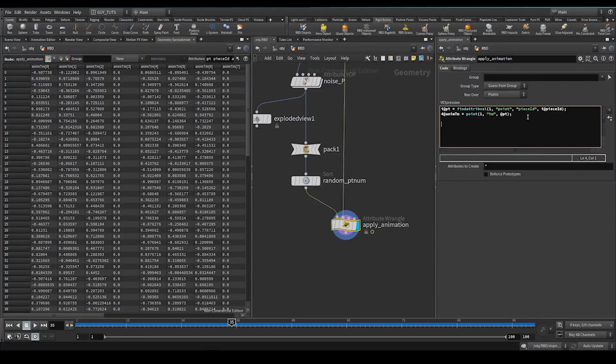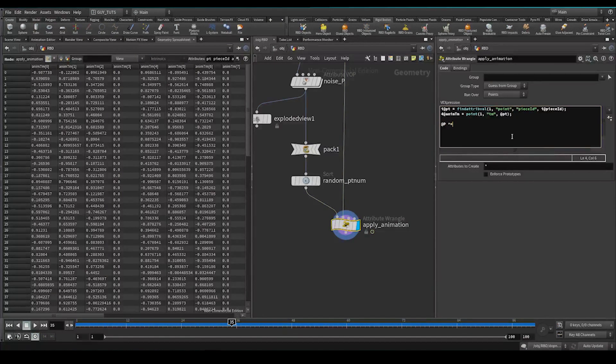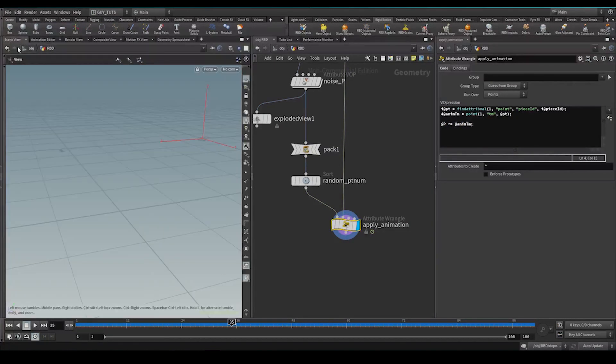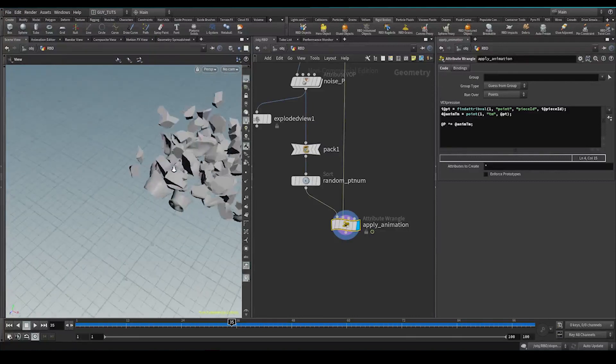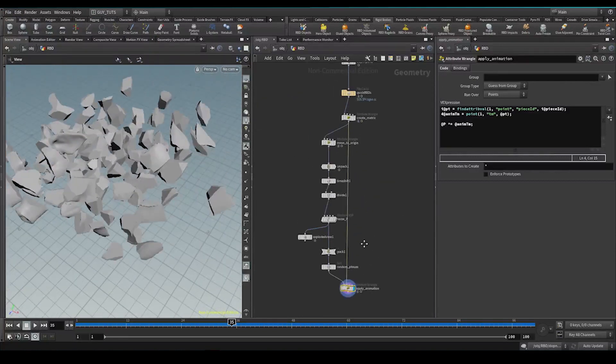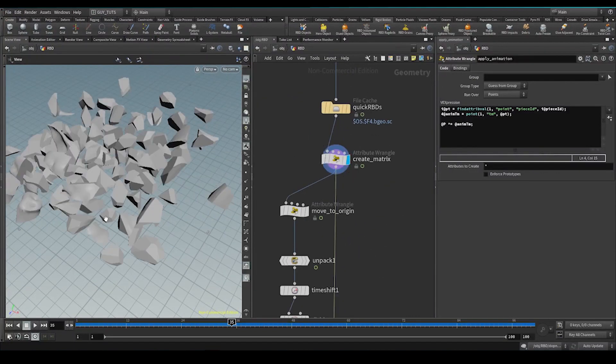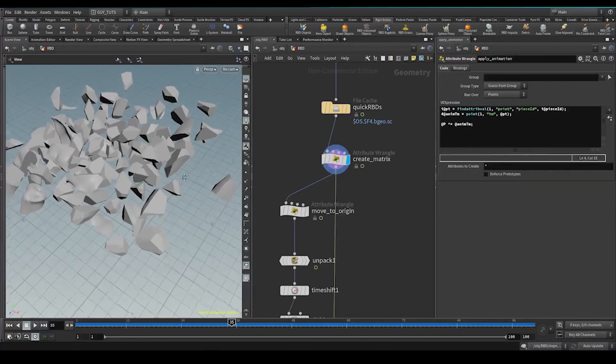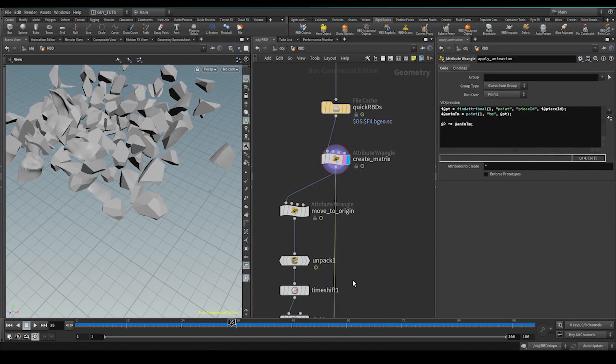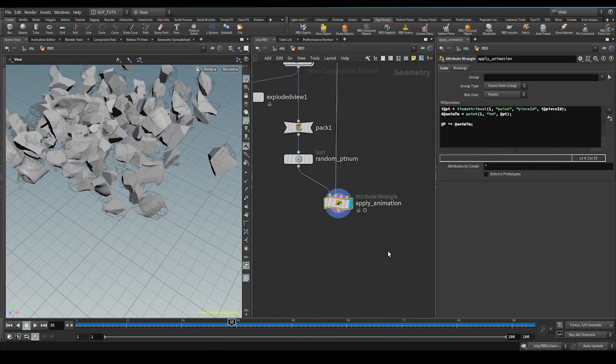Now we need to do all those things that we did last time in reverse. So first things first, we need to take point position and we need to multiply it by this annum, tm. Let's see that happen. Oh, here we go. You can see it's at the right position, but all the rotations are going to template that. Apply this transformation.